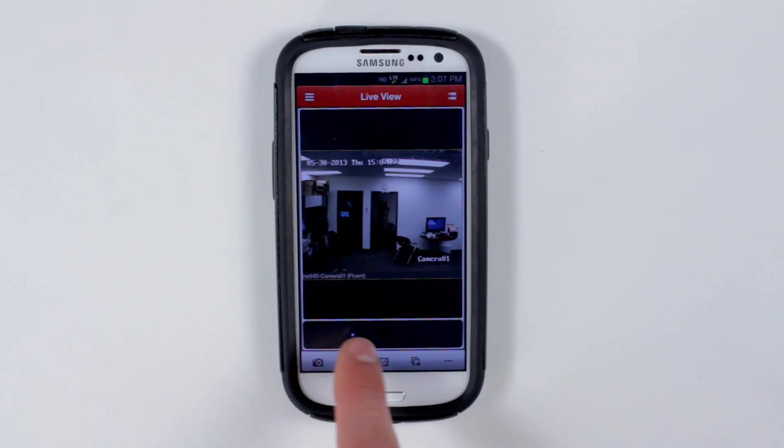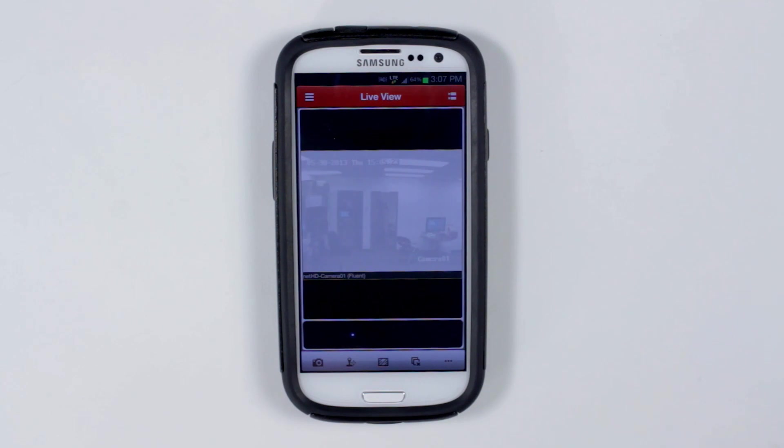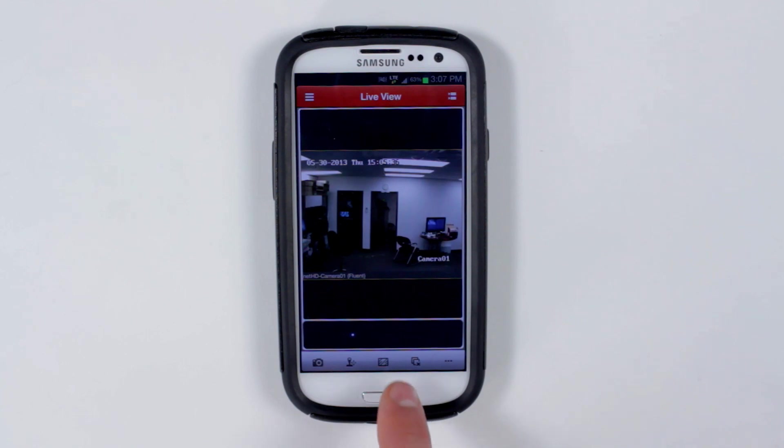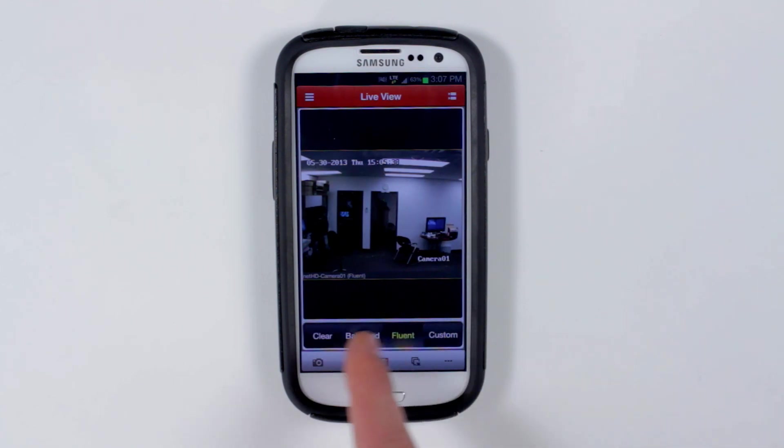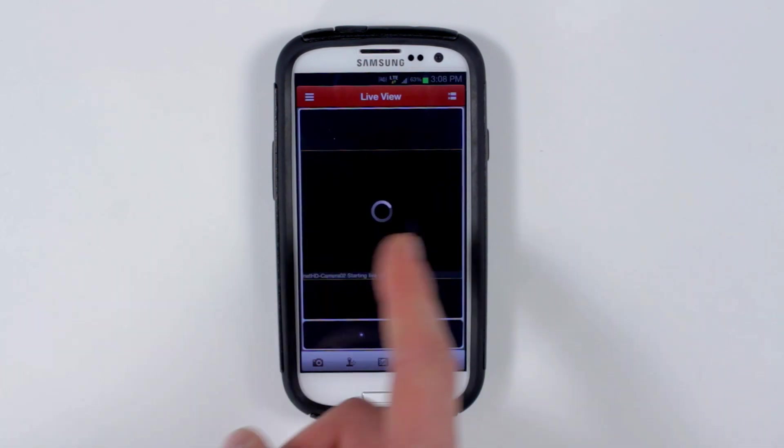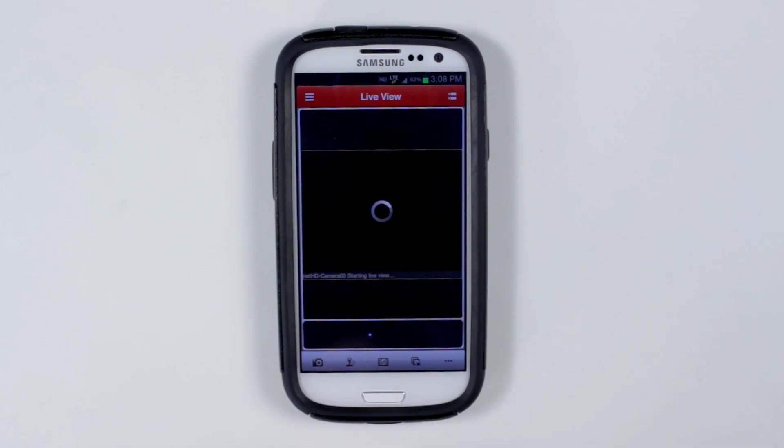To take a snapshot, click the camera. Press the resolution button to customize your resolution settings. Swipe to move to the next channel.